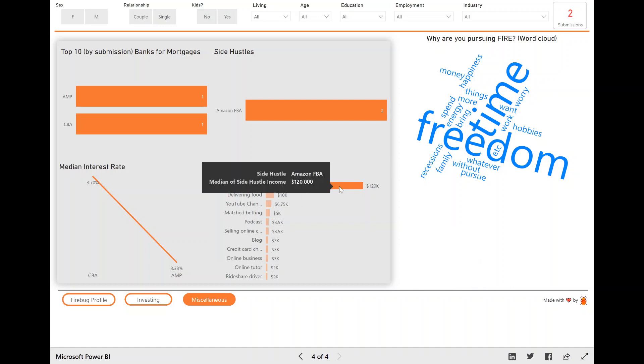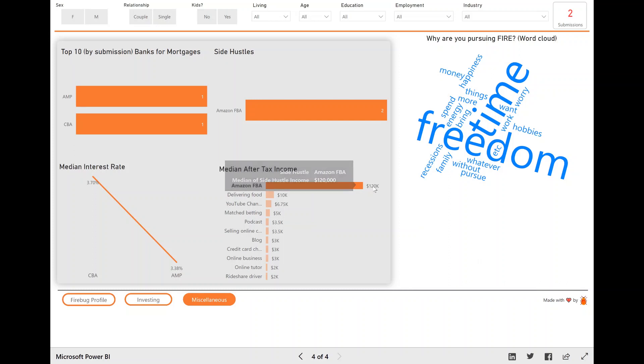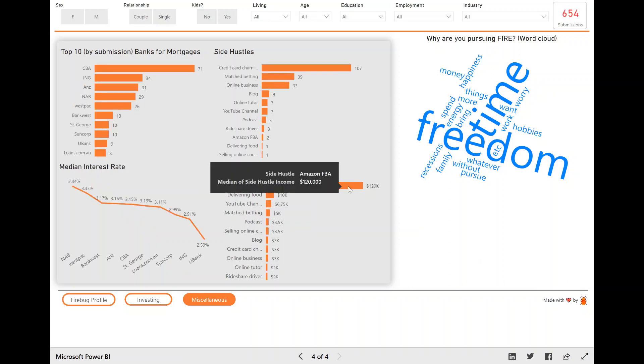So again, take this with a little grain of salt, because 120,000 a year, I don't think that is probably a true representation of the community, considering only two people did the submission.